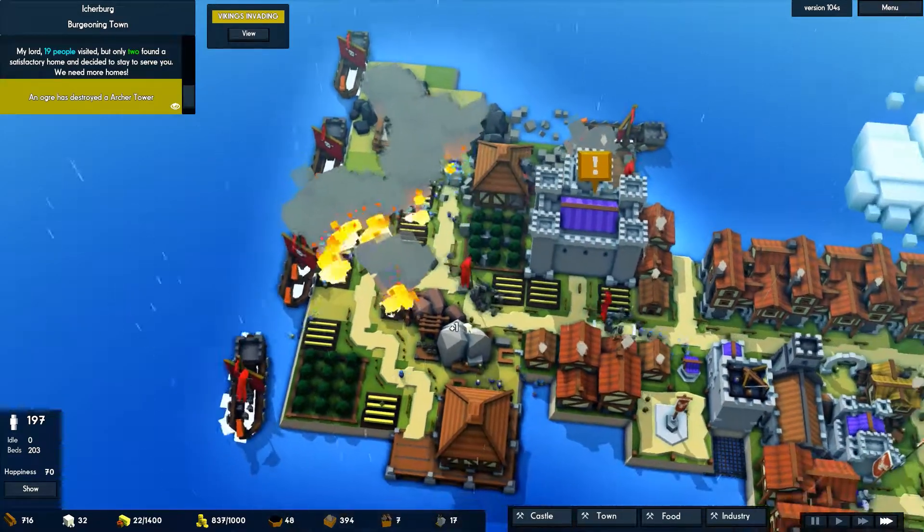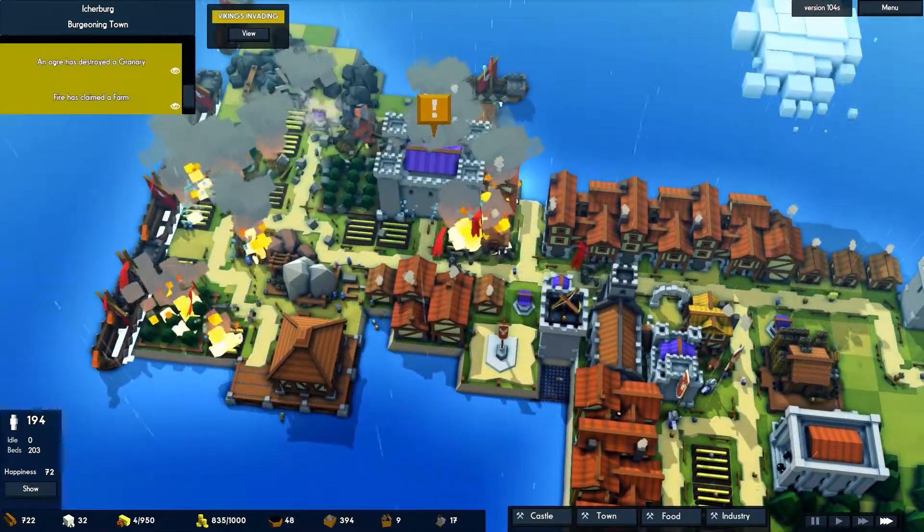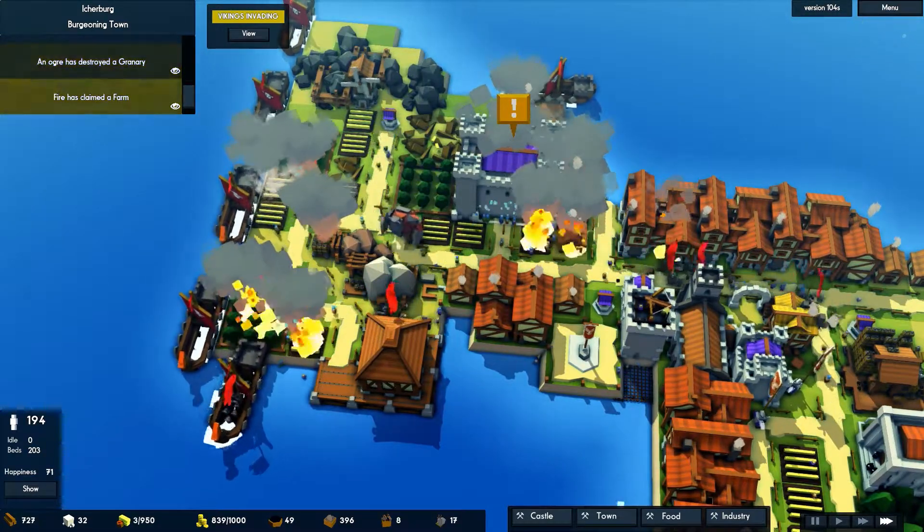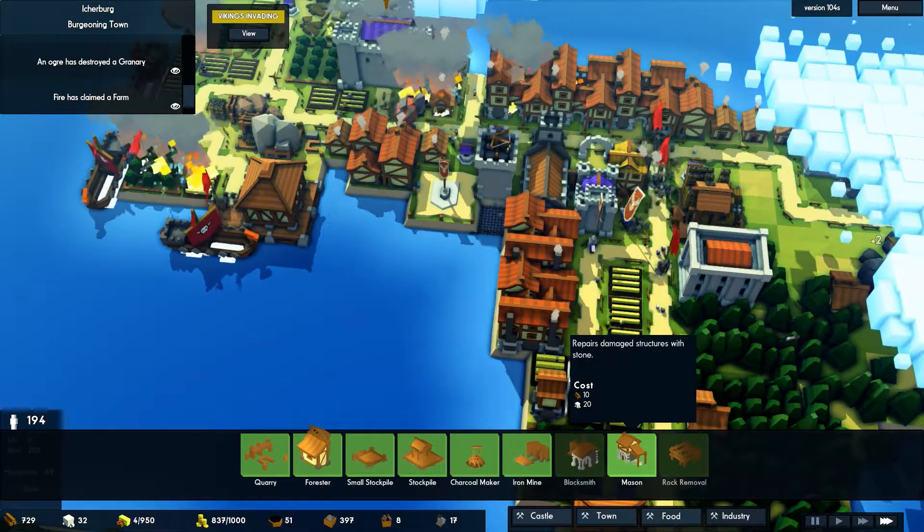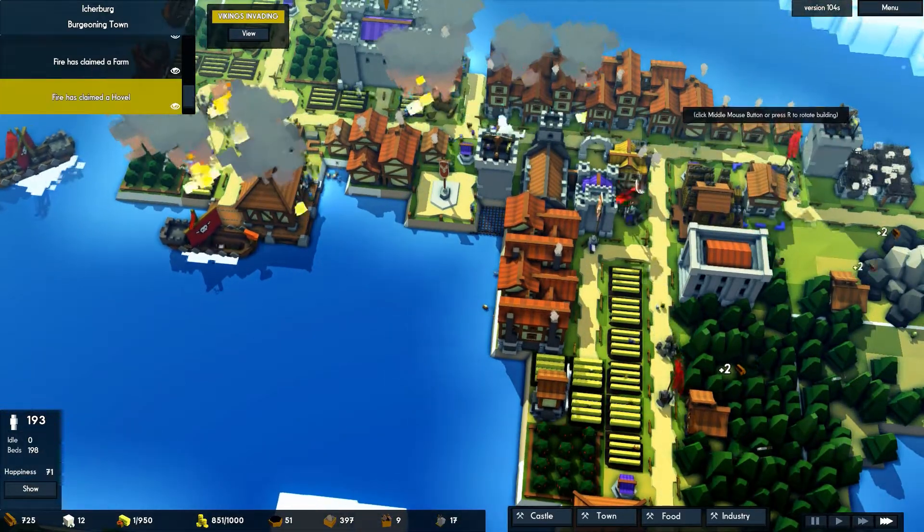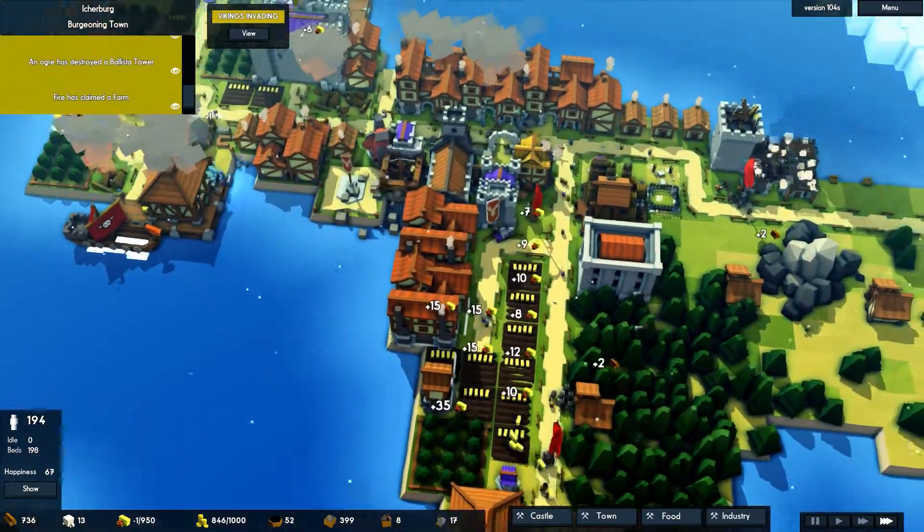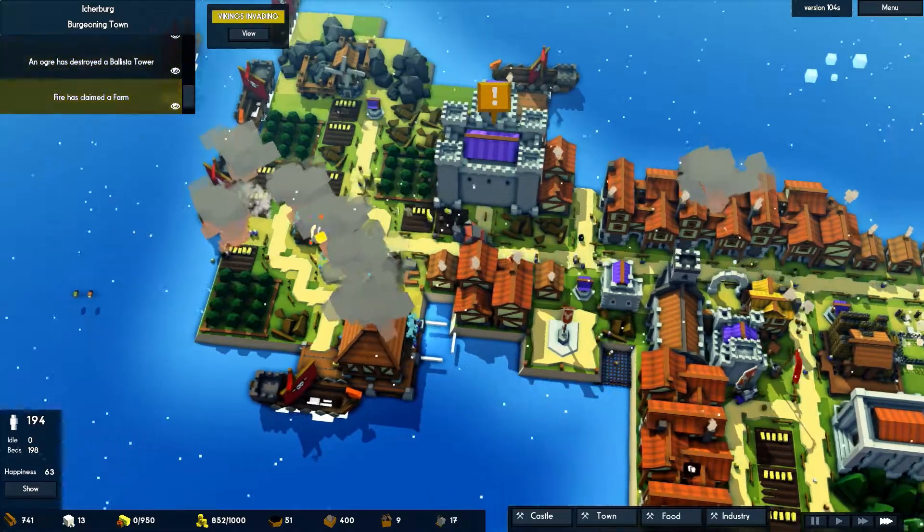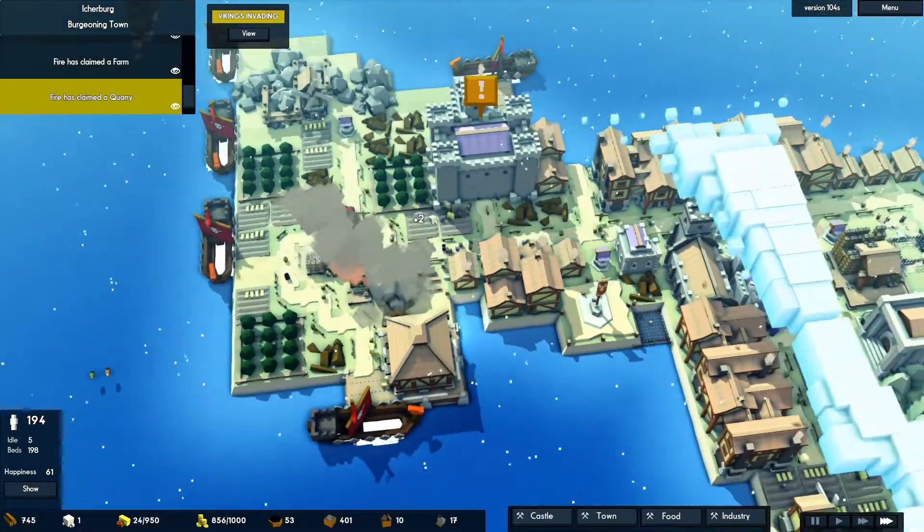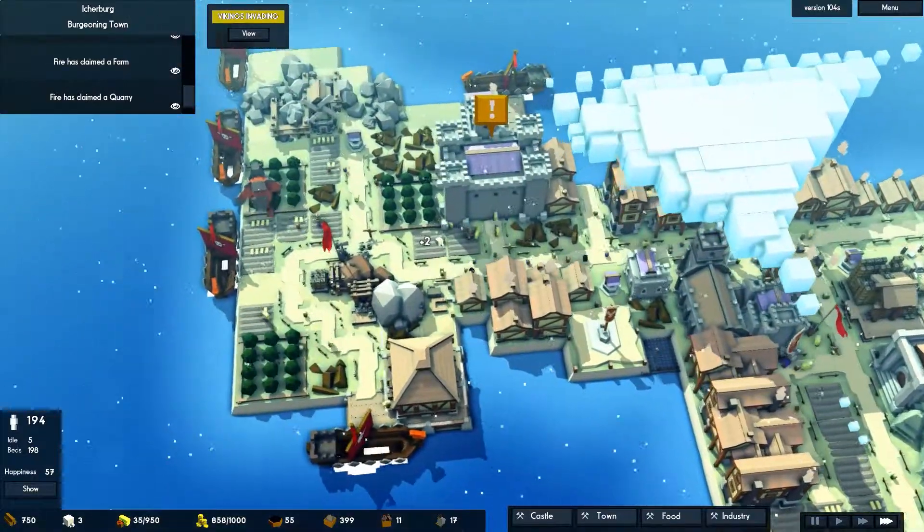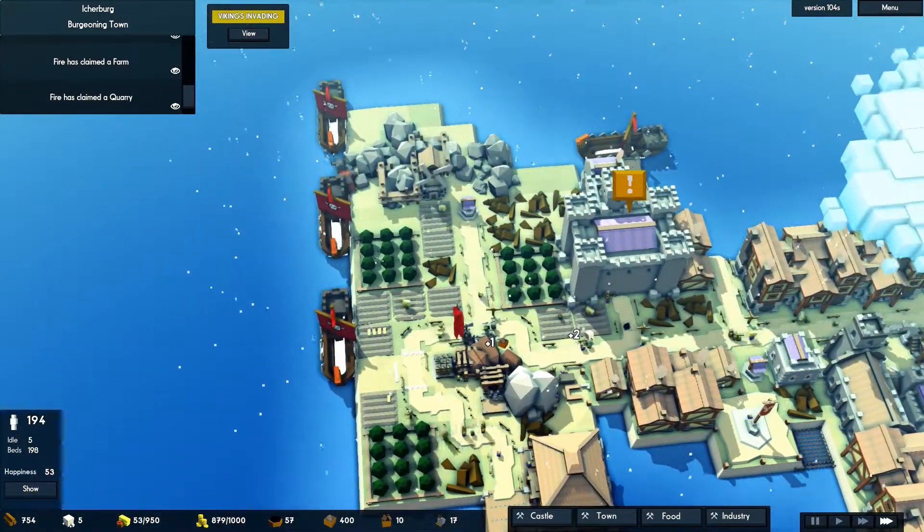While the raiding and random monsters was an interesting idea, I did not really feel like there was much of a consequence. For example, after a Viking raid, they simply left and I had to rebuild and that was pretty much it. I suppose that on the hardest difficulty, where a game over will occur when happiness is too low for too long a period of time, that these invasions will be more critical to defend against. But I thought that it lacked a lasting effect on the kingdom.